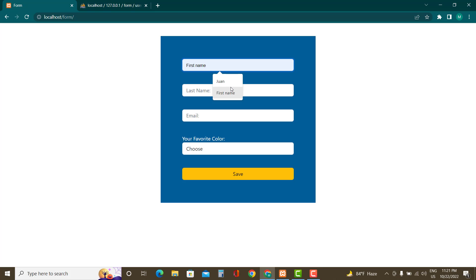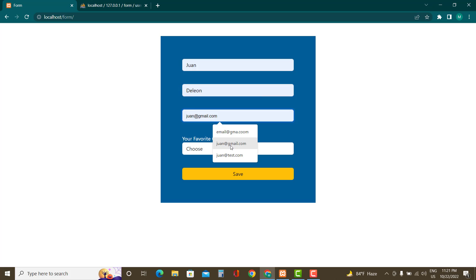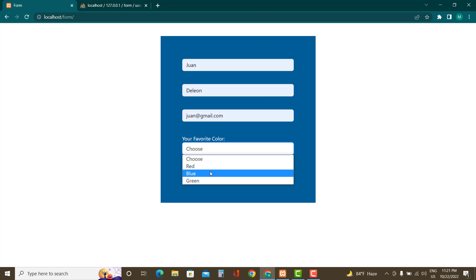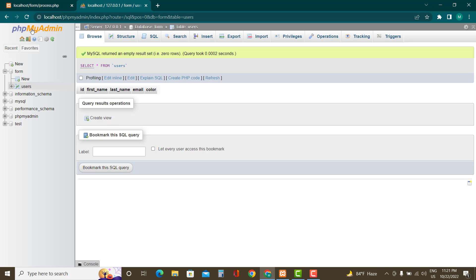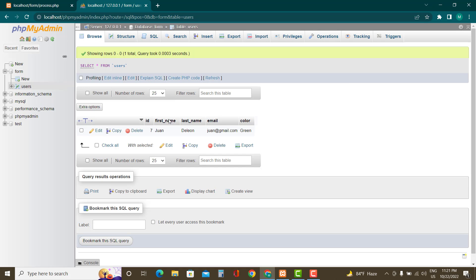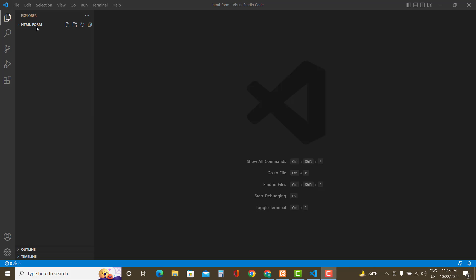Hello everyone, today we are going to learn how to create an HTML form and then how to save the data after clicking the save button into a MySQL database using PHP. So let's get started.